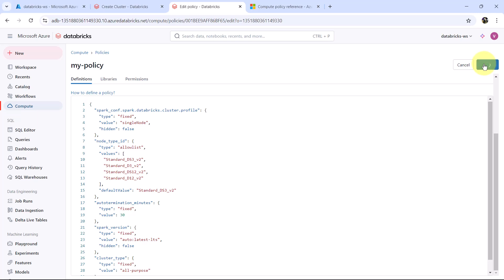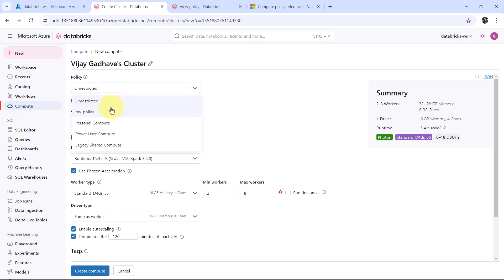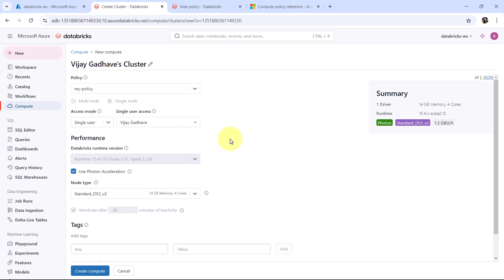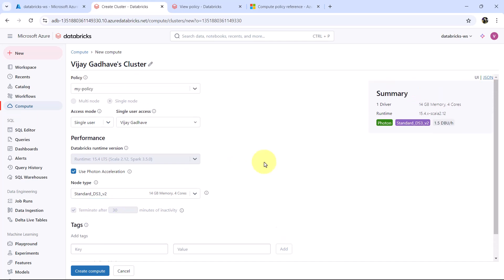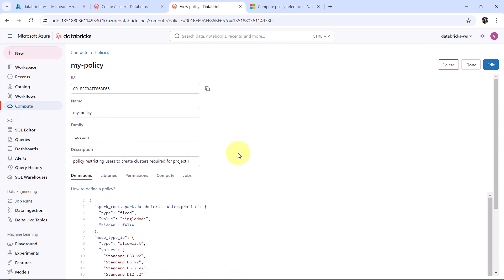After updating the policy, let us select 'my policy' when creating a cluster. You can see that single node is the default and users cannot edit it. Users can select the access mode. The Databricks runtime version shows 15.4 LTS as fixed and users cannot edit it. Terminate after 30 minutes is set, and users cannot deselect this checkbox either. So we have successfully defined all the requirements in the policy.